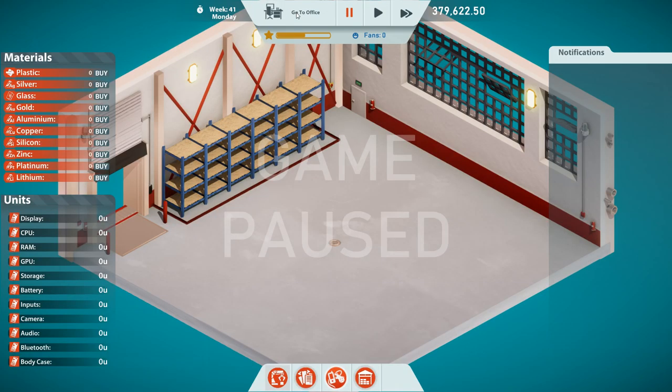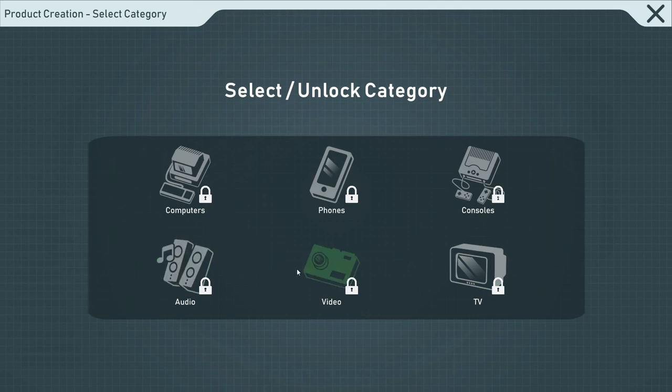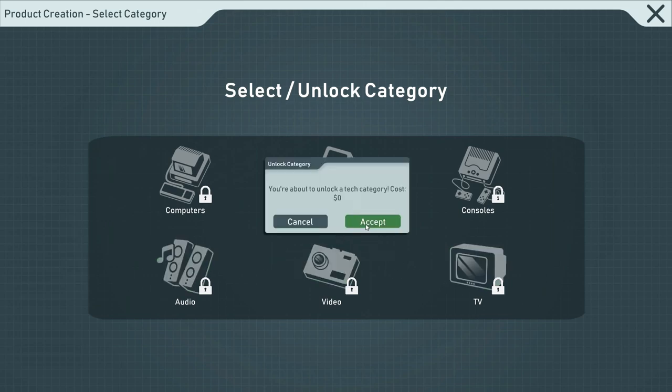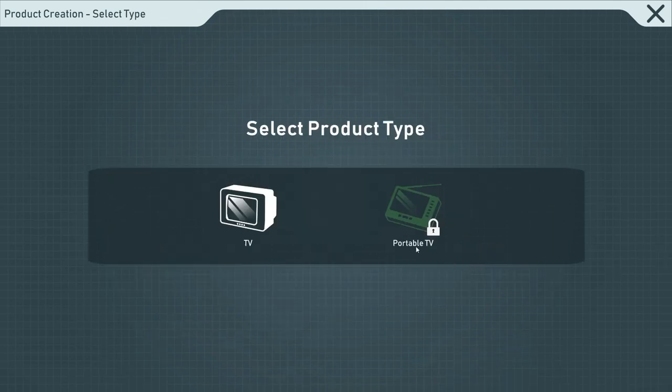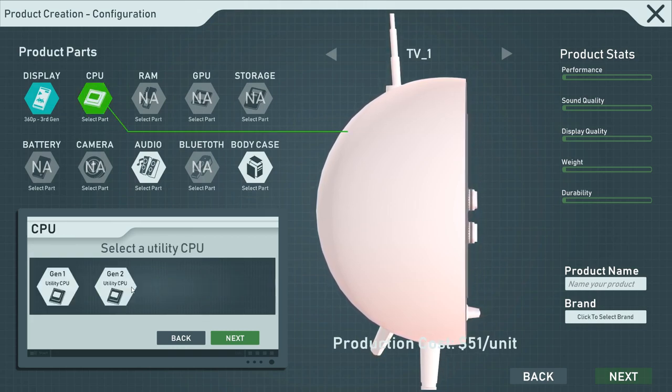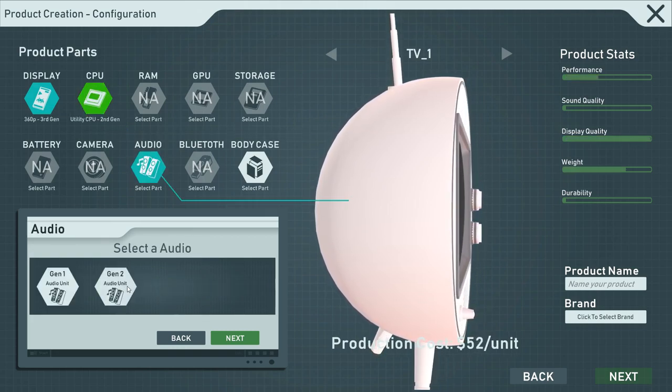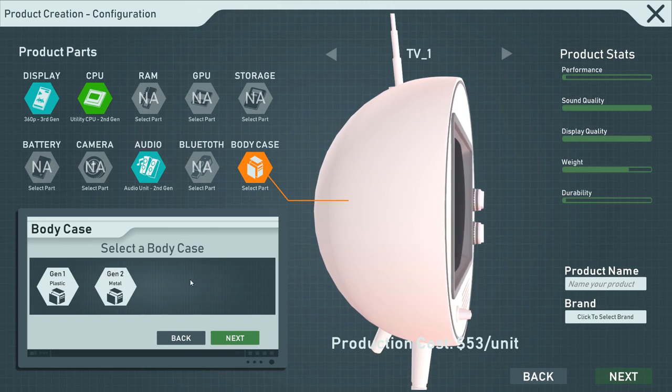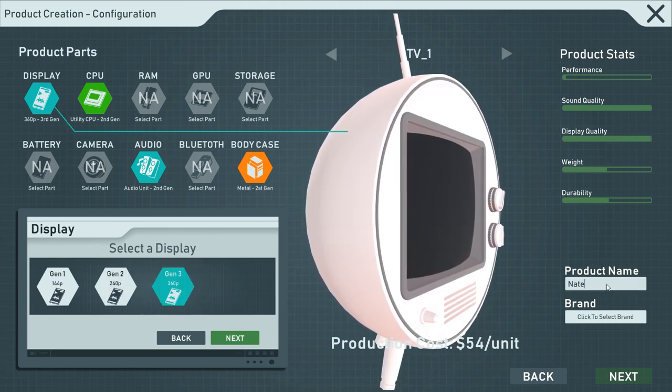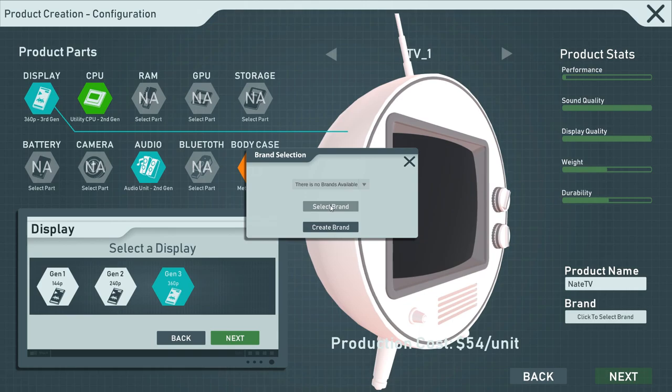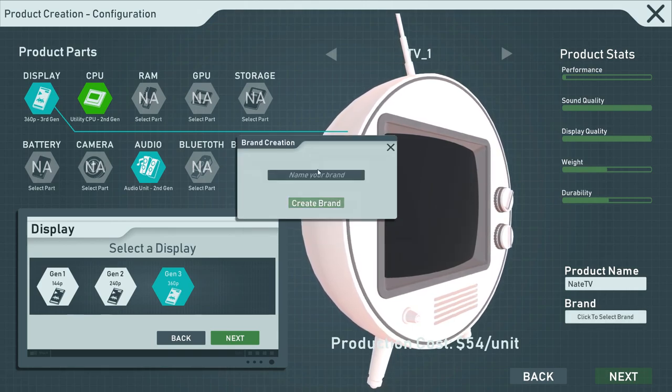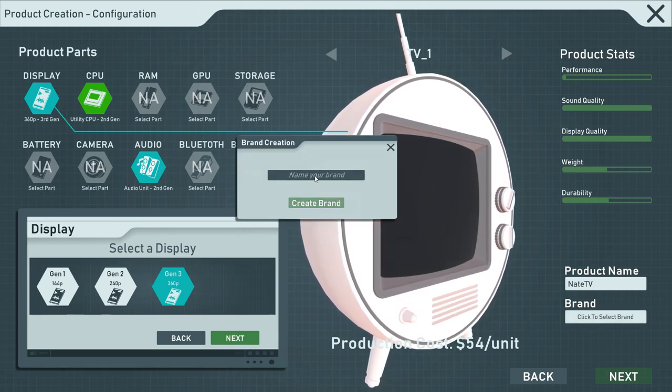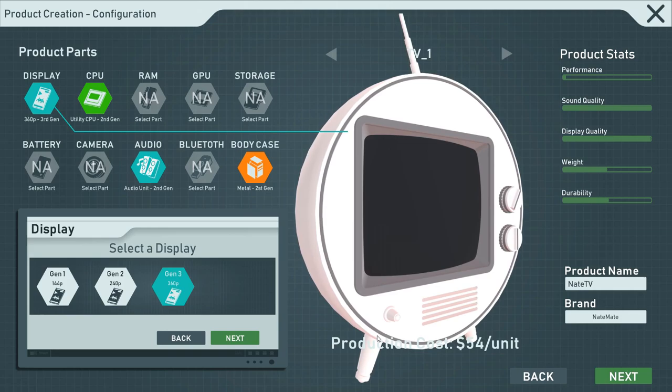Maybe it's time to start creating our own stuff. Let's have a look into the factory. Right here we probably want to go for product creation maybe. And we can unlock something. Let's maybe go with the TV. Why the heck not? You're about to unlock a tech category, cost zero dollars. Sure thing. Let's create the TV. We want a generation three display. All the best stuff that we have researched we want in this build.